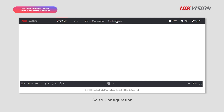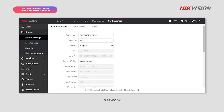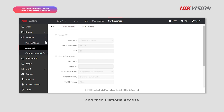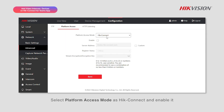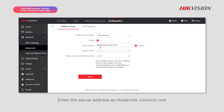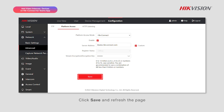Go to Configuration, Network, Advanced, and then Platform Access. Select the platform access mode as Hik-Connect and enable it. Enter the server address as lightdev.hik-connect.com, set a verification code, click Save, and refresh the page.